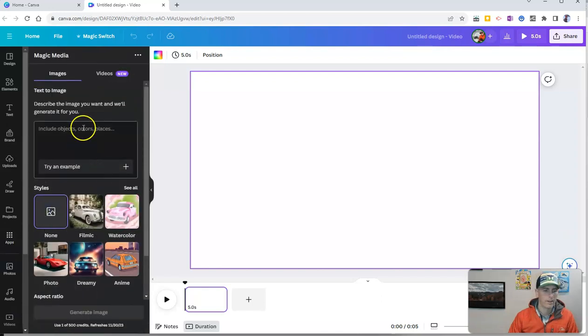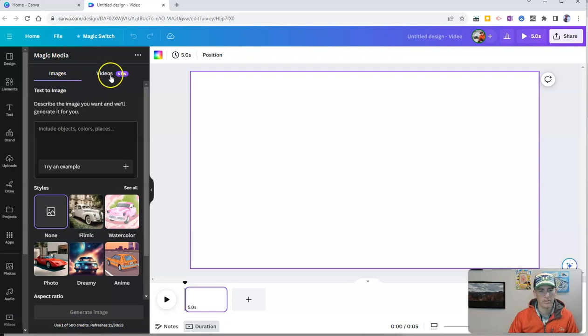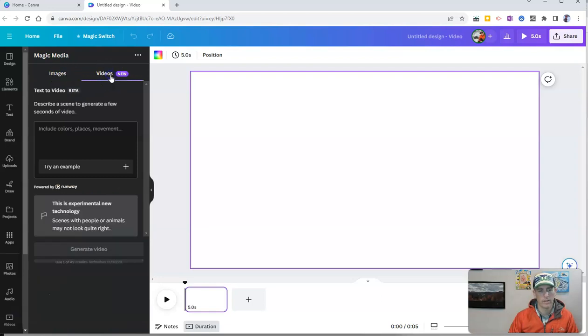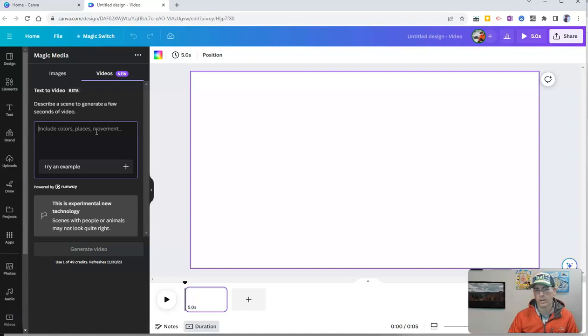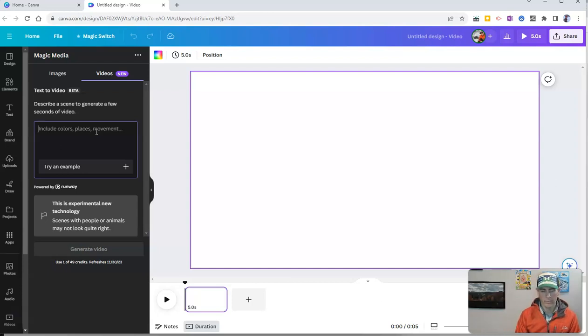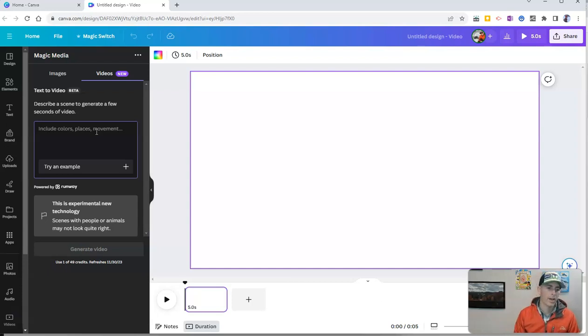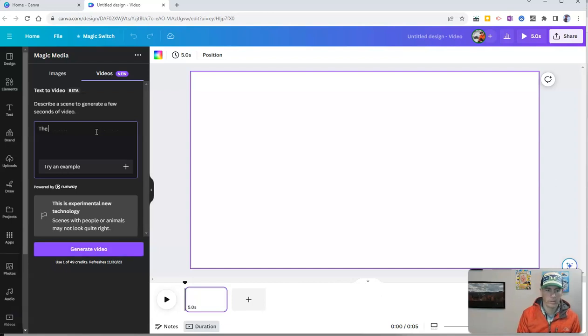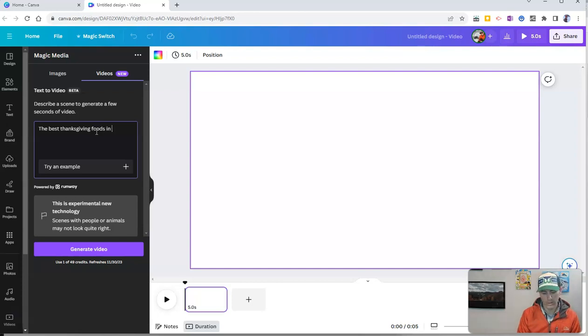Now we're going to switch from images to videos and let's describe a scene to create a few seconds of video. It's going to create a short video clip. And for this demo, since it's almost Thanksgiving, I'm going to write something like the best Thanksgiving foods in 2023.